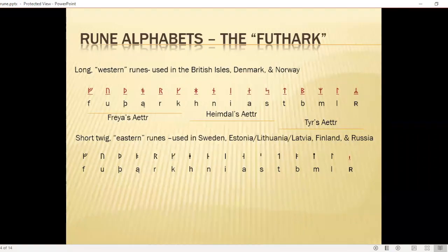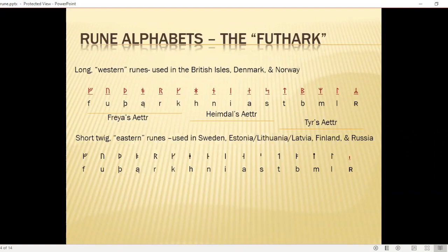The short-twig eastern runes used in Sweden, Estonia, Finland, and Latvia are very similar and share the same letters — just a slightly different way of writing them. As you'll see, not all the letters in English are represented, and not even all the vowels in English are represented, so this sometimes causes some challenges for people.